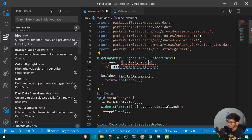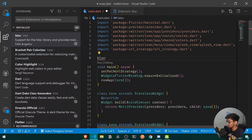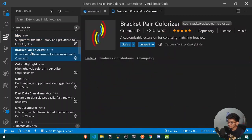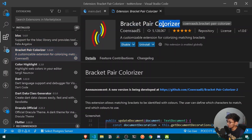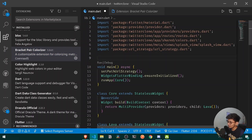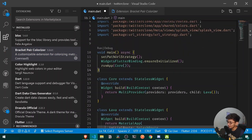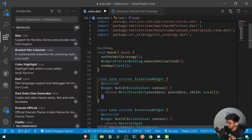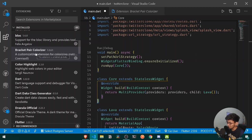After having Bloc, the Bracket Pair Colorizer extension is also a needed one. Here you can see all of my brackets are paired with matching colors — for example, this pair is pink and this one is yellow. The extension is very helpful when you have a big and complex codebase.